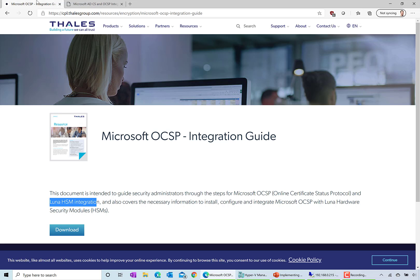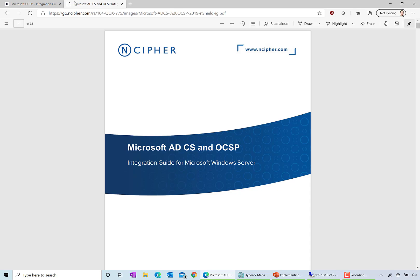And if you're using an nCipher HSM, they have an ADCS and OCSP integration guide. You can refer to this when you're doing your deployment. I'll include both links in the description to the video. Obviously these things could change in the future, so if you're watching this many years from now and these links don't work, I'm sorry.